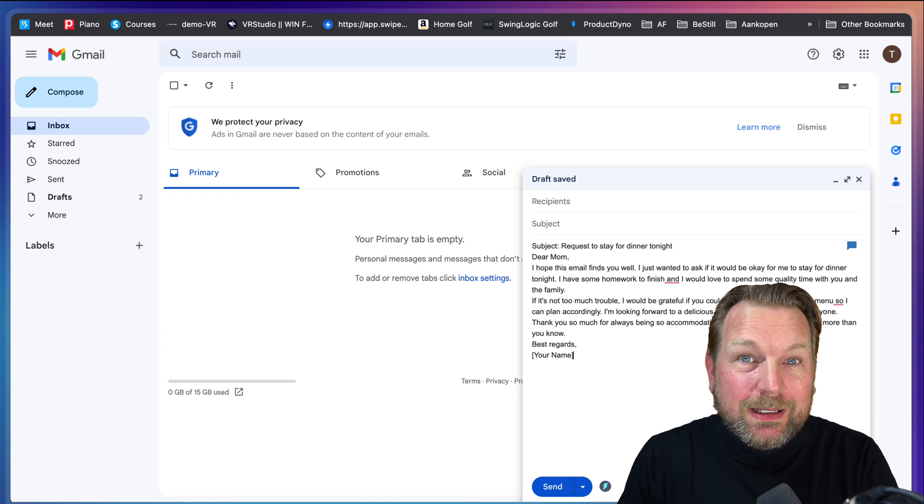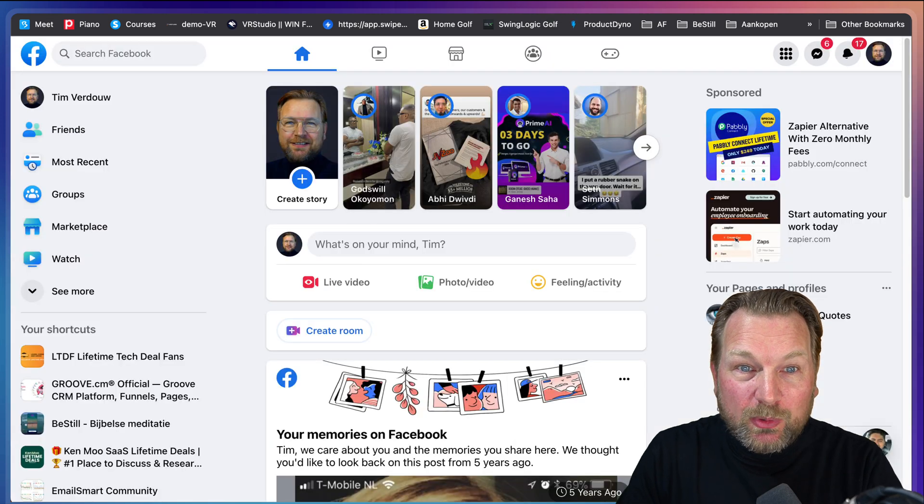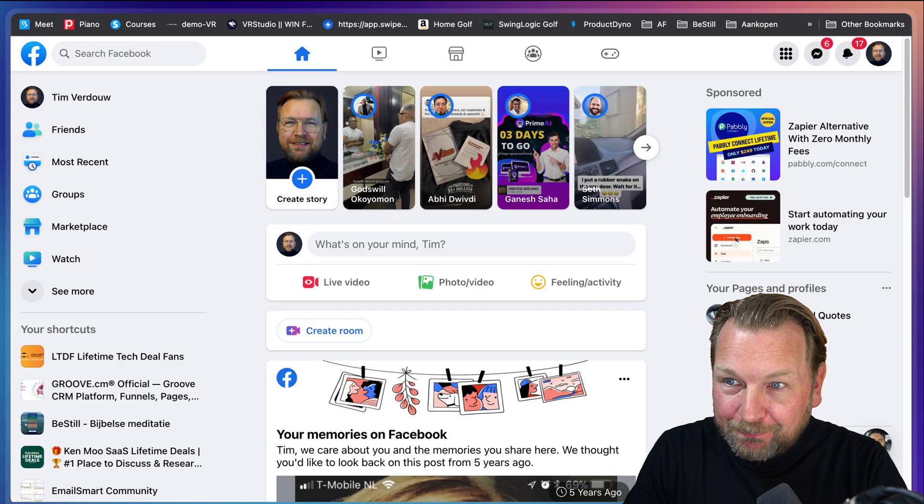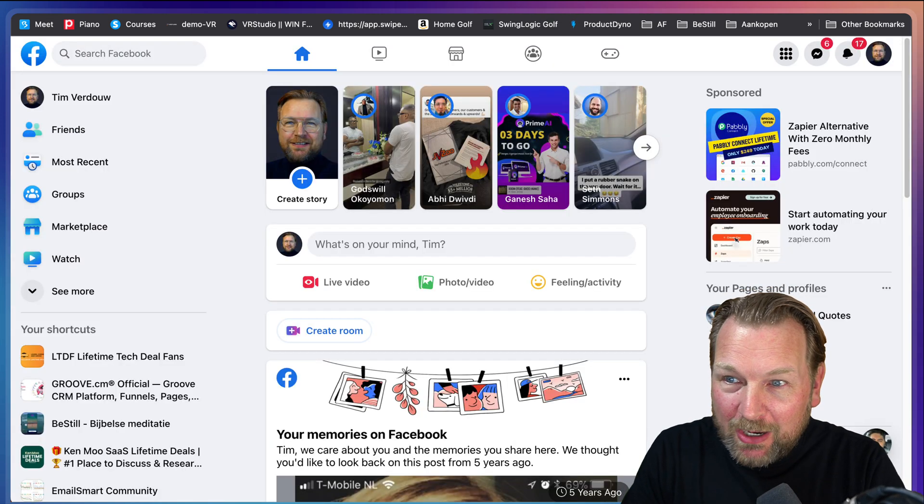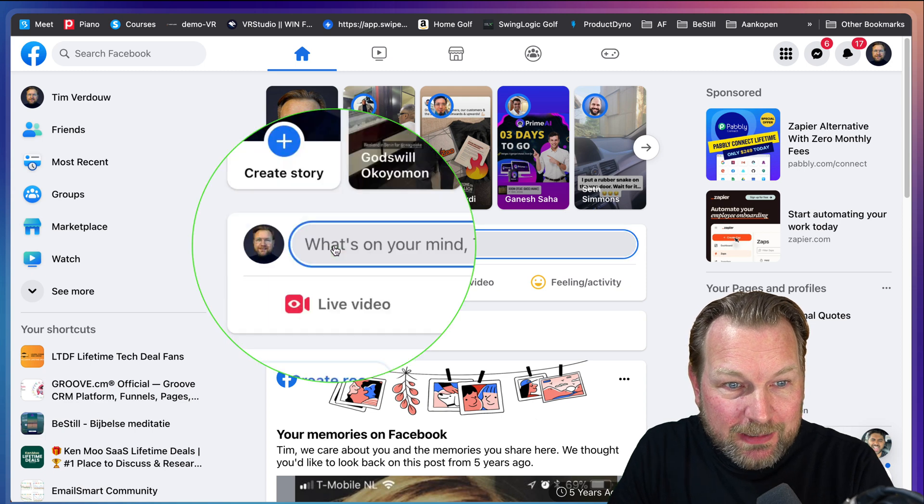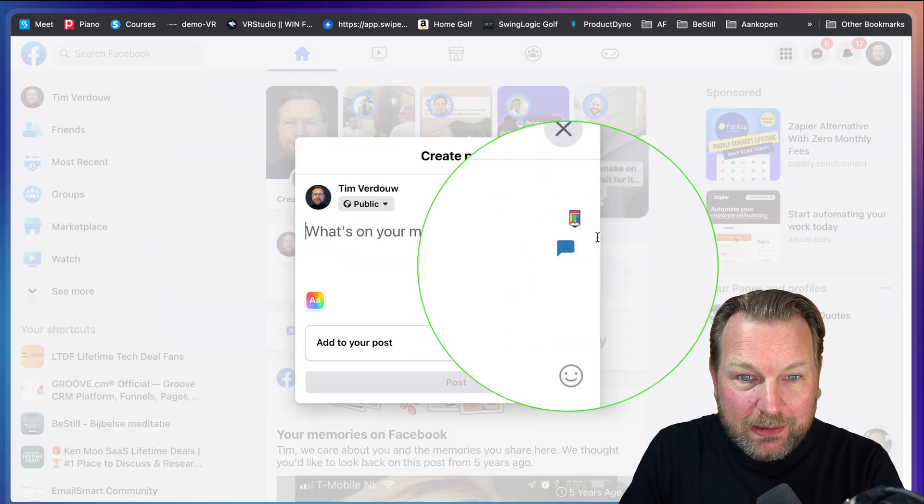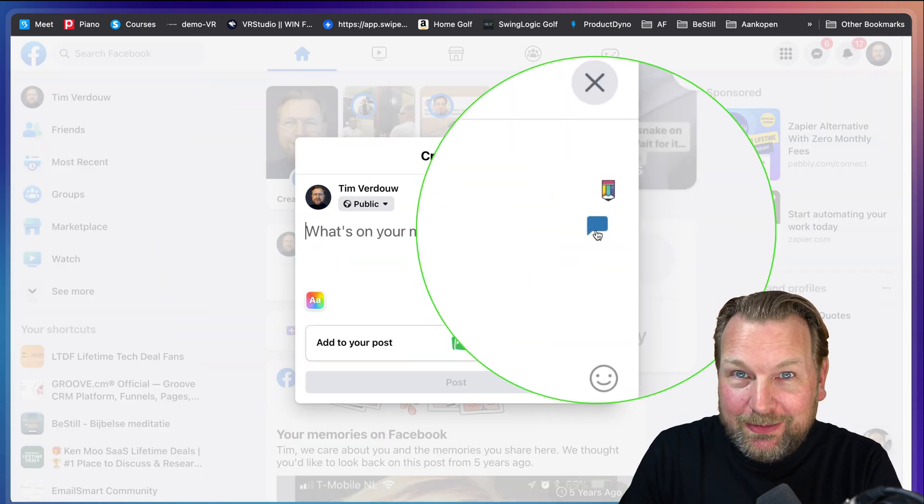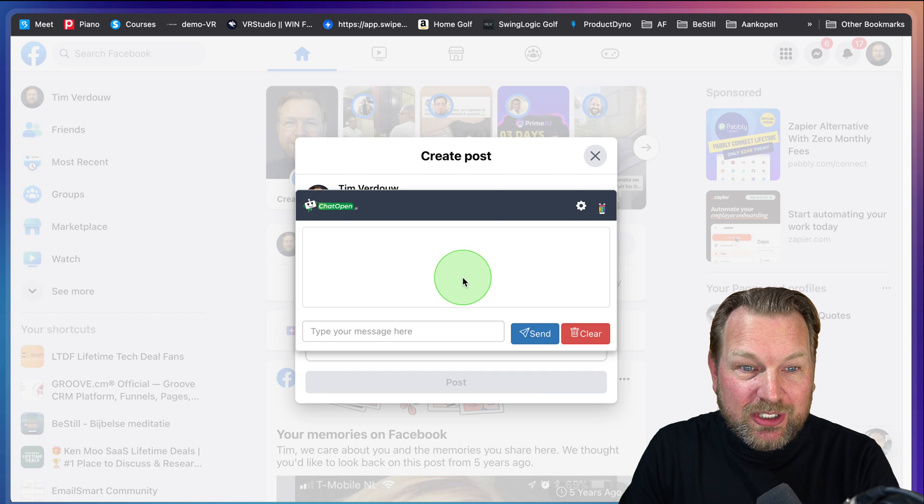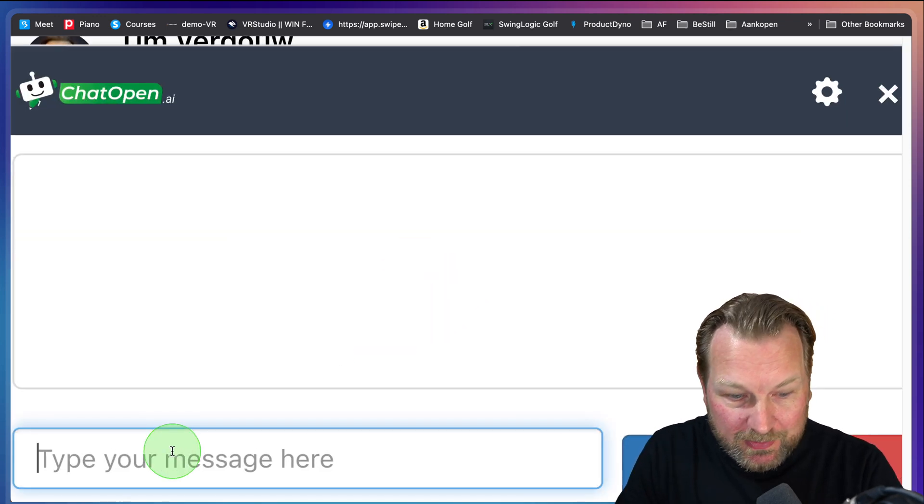Now this basically works on any website. When I go to Facebook, for example, and I want to write another message, I simply type here what's on your mind and look at this. Here is that chat bubble again. I click on this chat bubble and I can type my message again.